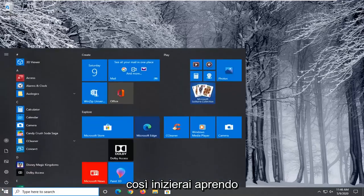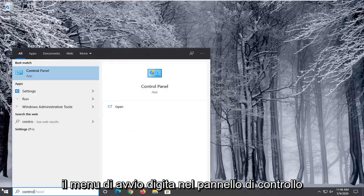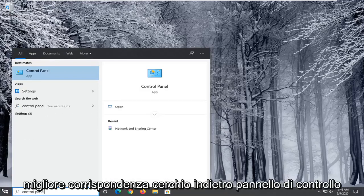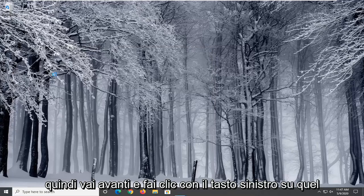So you're going to start by opening up the start menu, type in control panel. Best match should come back with control panel listed right above app. So go ahead and left click on that.